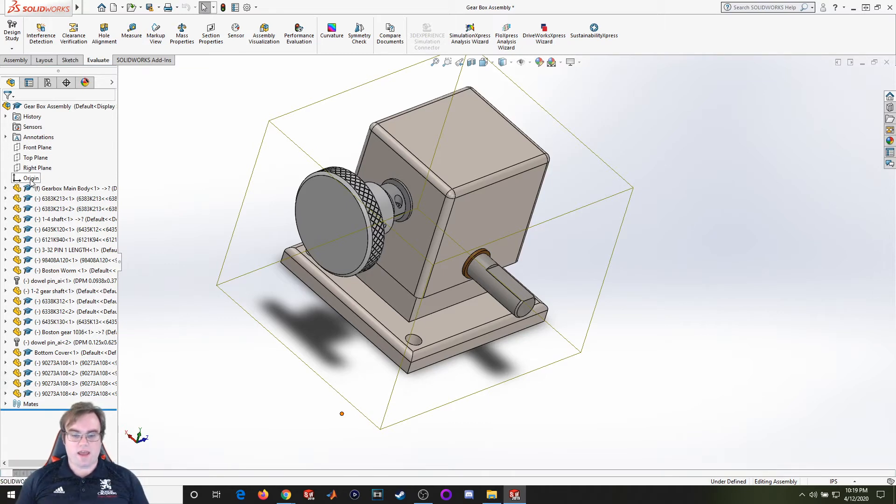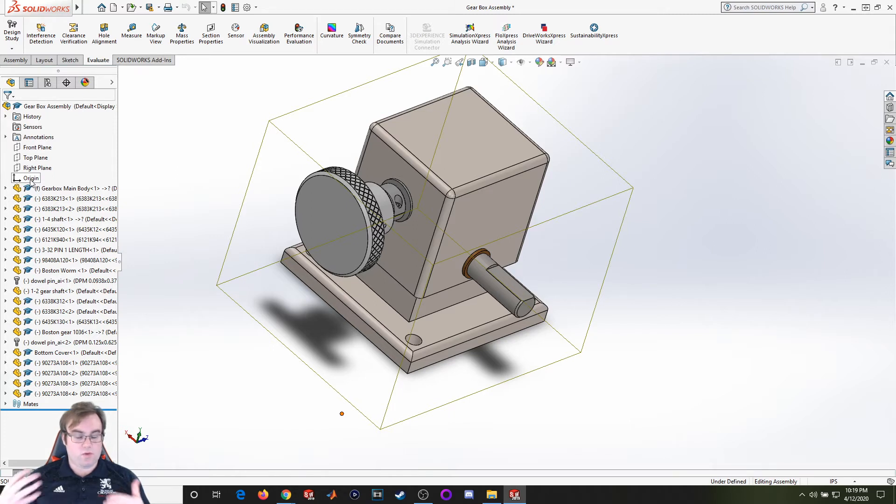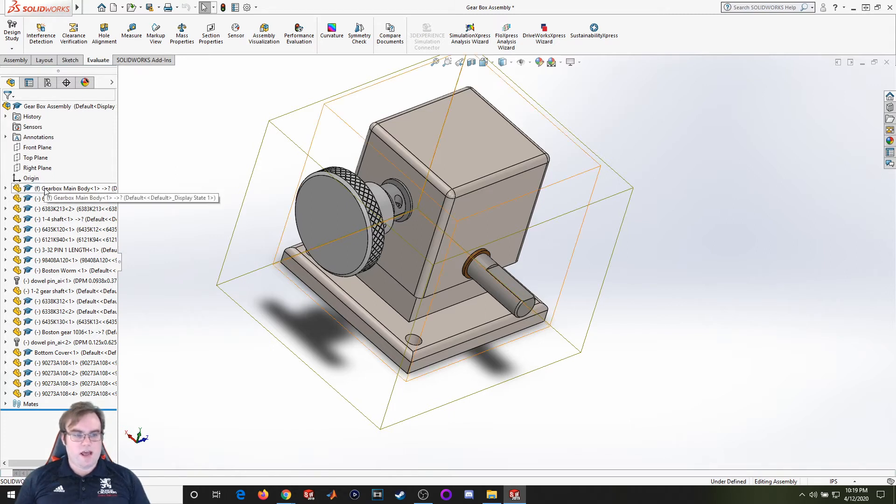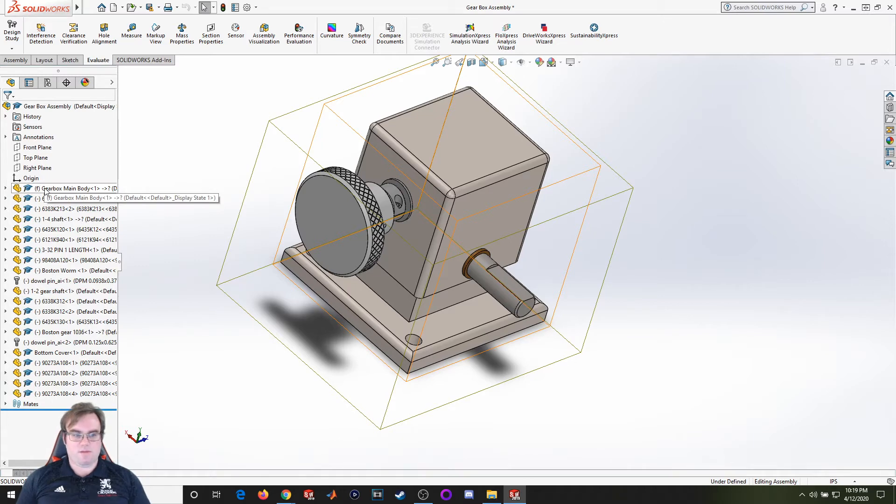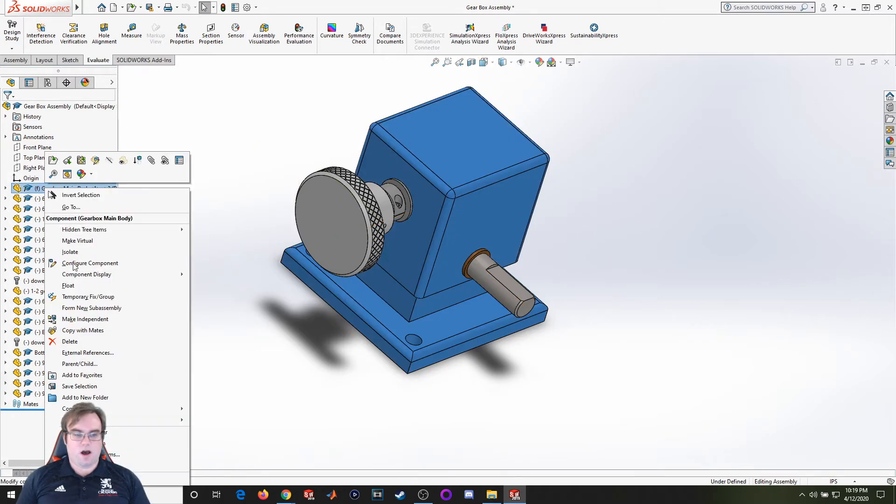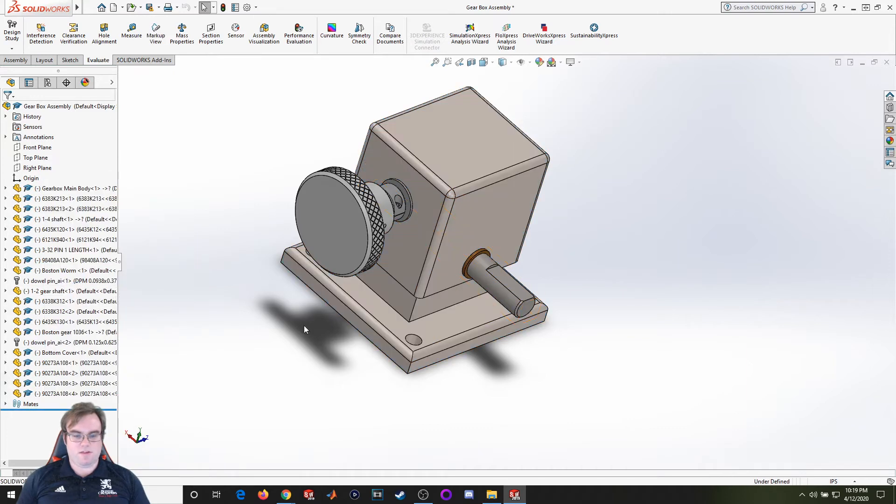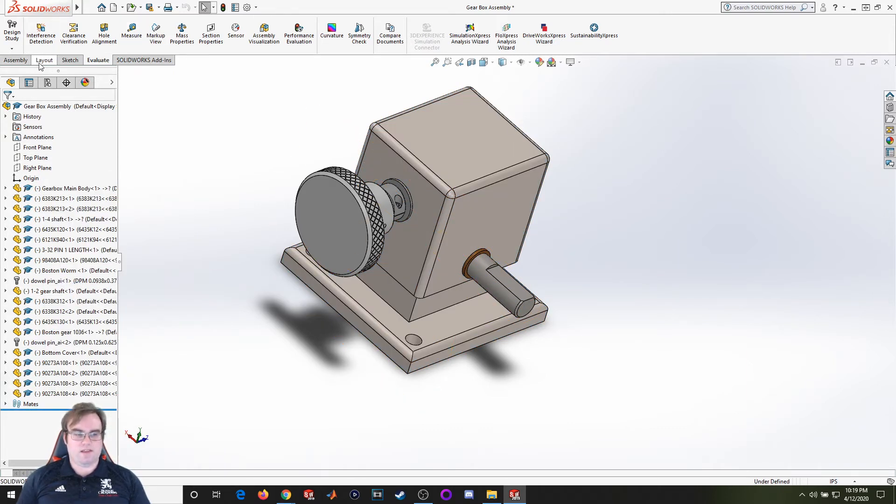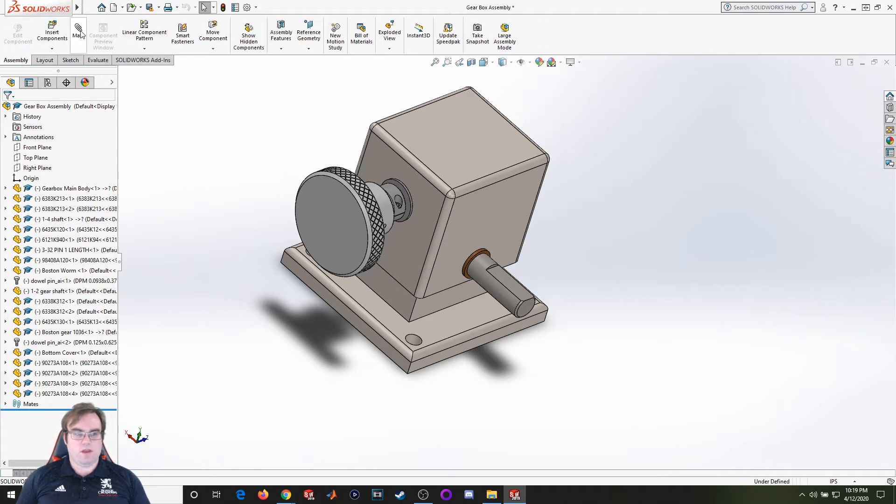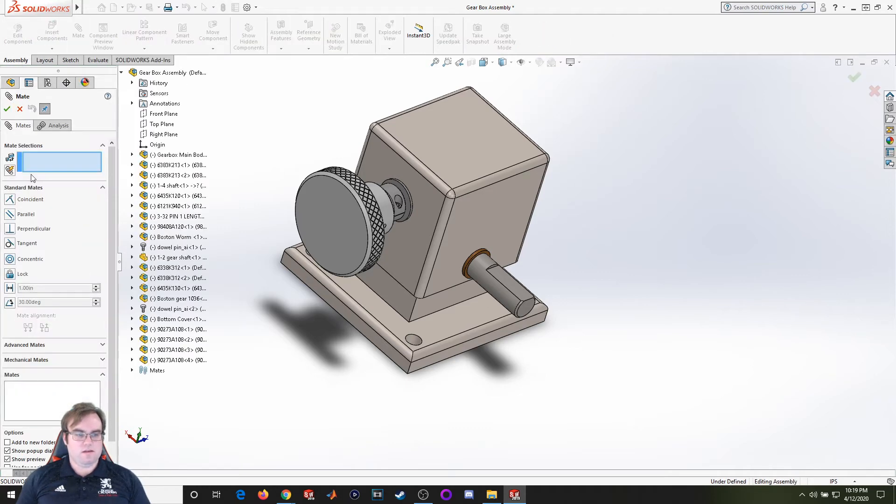Right now my main box body was the first thing I brought in, it's going to be fixed. So I'm going to unfix that, I'm going to float this assembly, and I'm now going to constrain it to that origin. I'm going to go mate, I'm going to do a coincident mate.